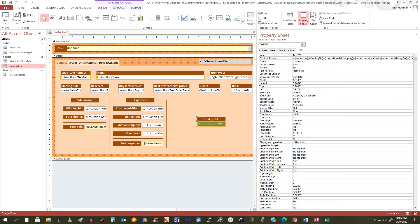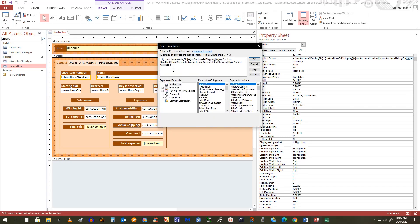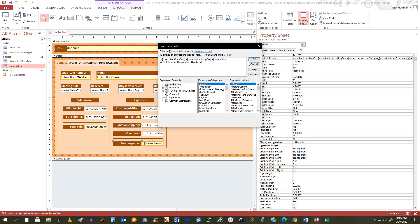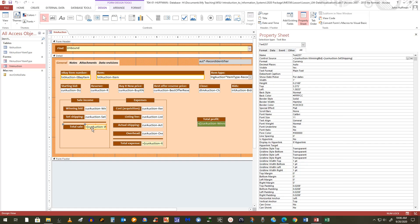Let me bring up the formula in the expression builder so you can see it. It basically says: take the winning bid and add the shipping cost — that gives how much I brought in from the winning bidder. Then I subtract my costs: how much the item cost me to begin with, the listing fee, the actual shipping cost, and any overhead. So it's my sales versus my expenses, and that gives my profit. You can see down here I also have calculations for expenses and for the sale.